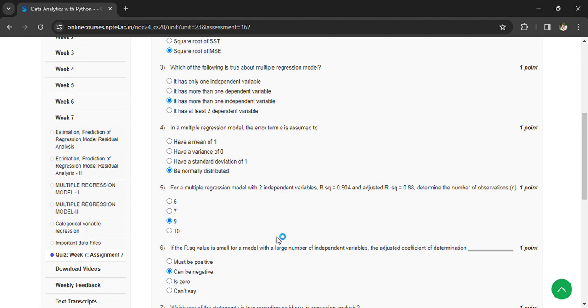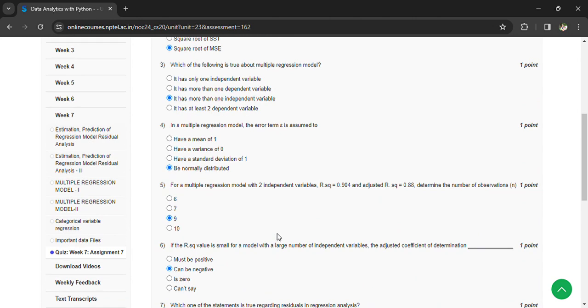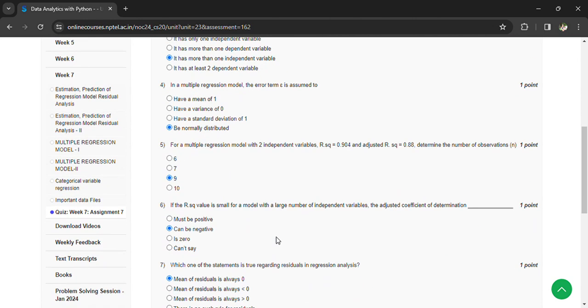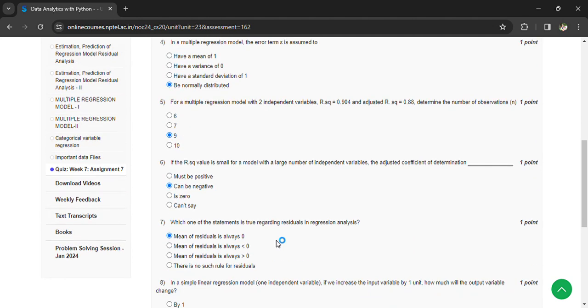That is 9. If the r squared value is small for the model with a large number of independent values, the adjusted coefficient of determination can be negative.